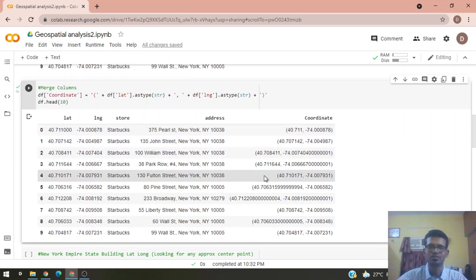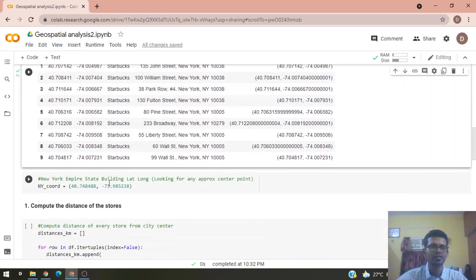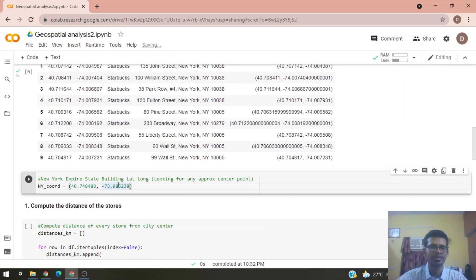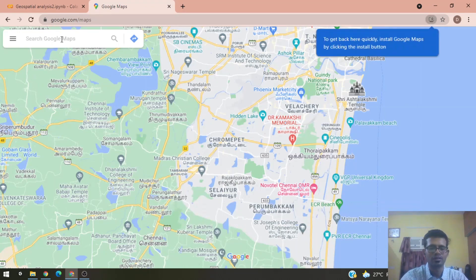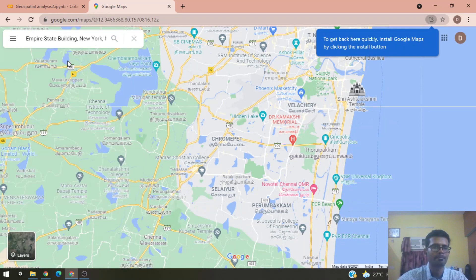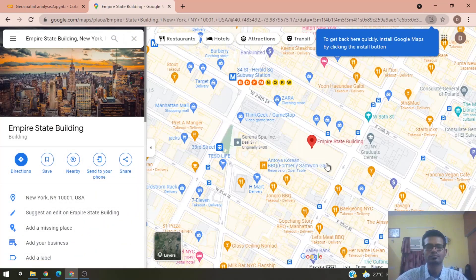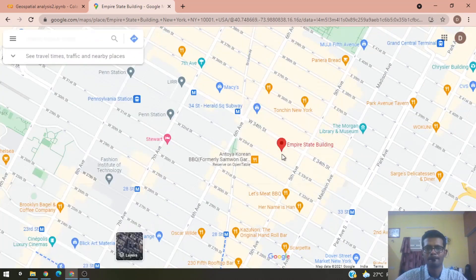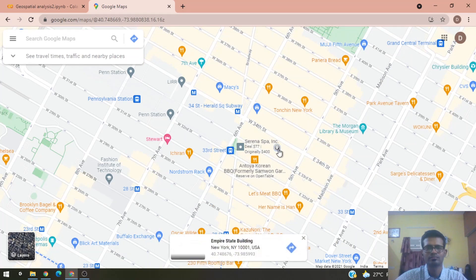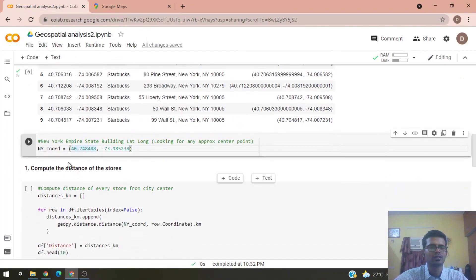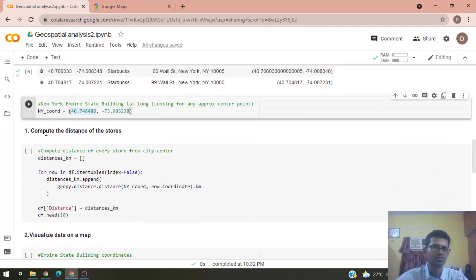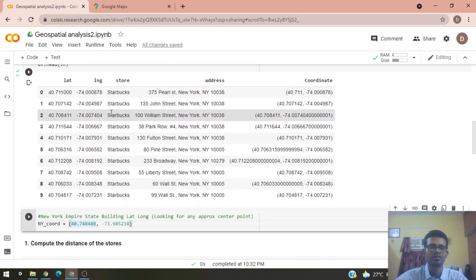We then obtain the latitude and longitude of the Empire State Building. If you go to Google Maps and look for Empire State Building, you can get the latitude and longitude values and use them here. The first step is to compute the distance of the stores — our data consists of all stores with their latitude, longitude, address, and coordinates.